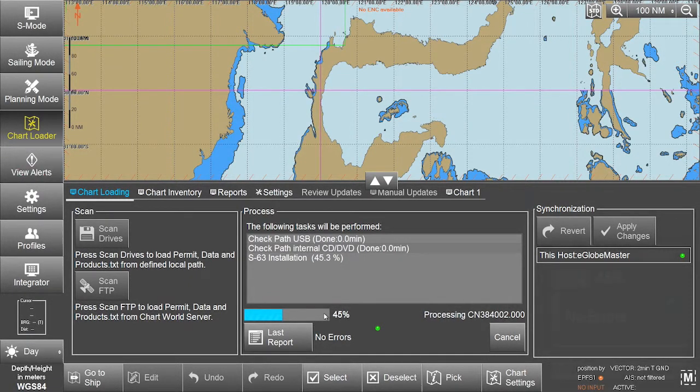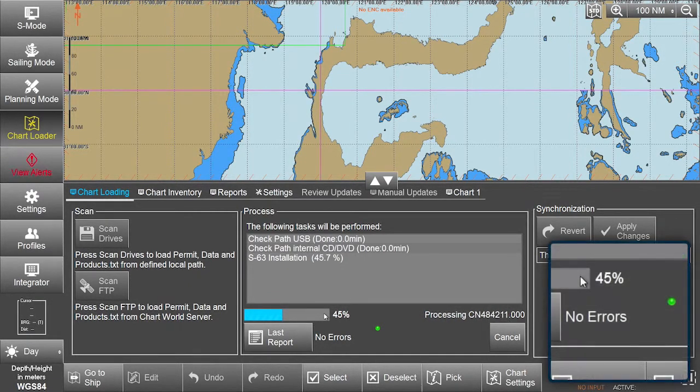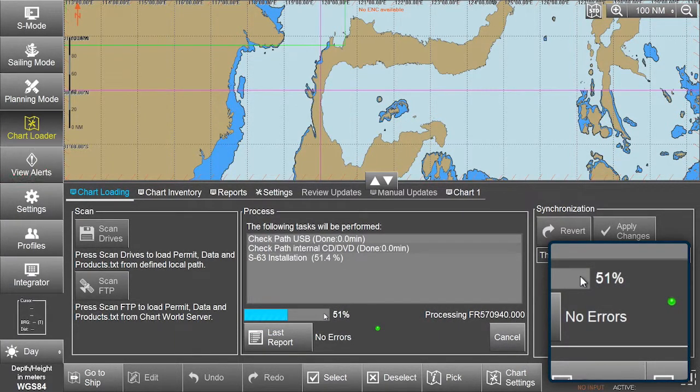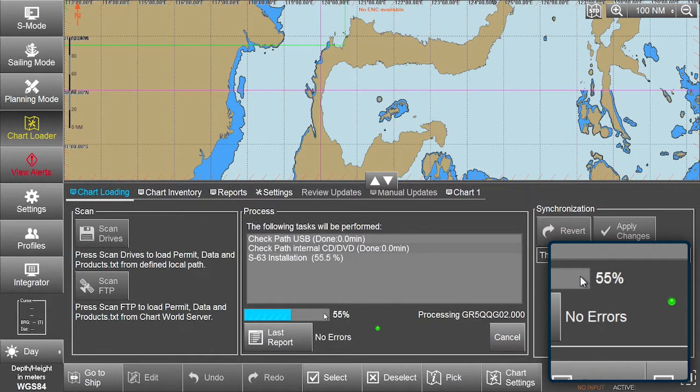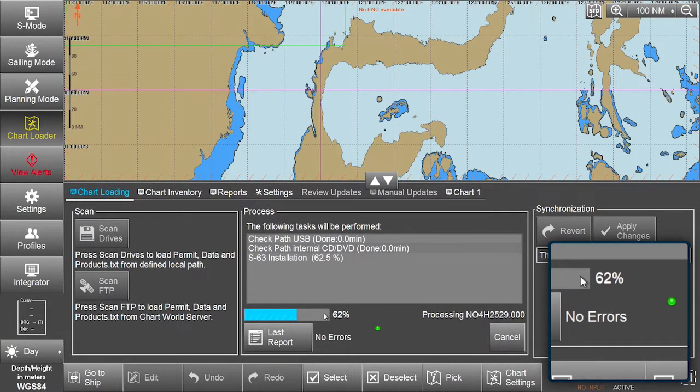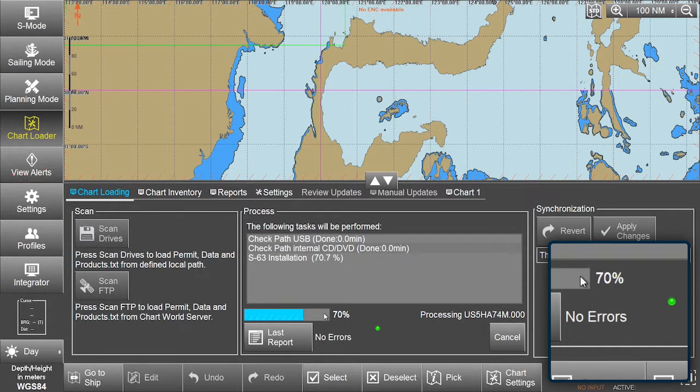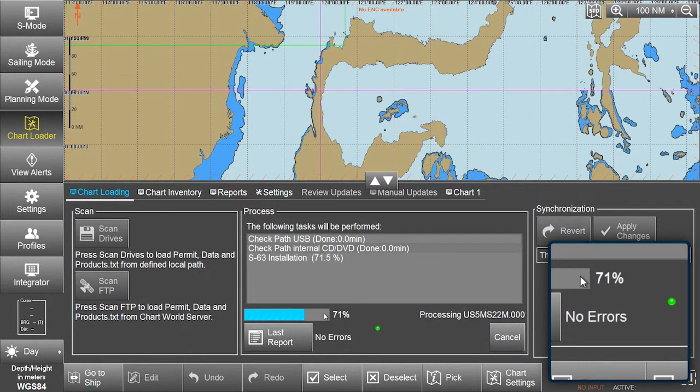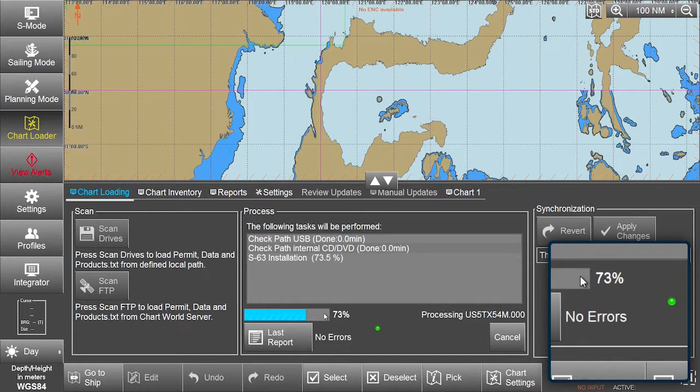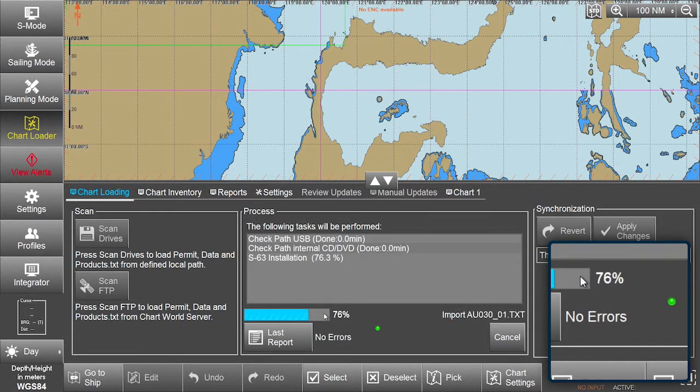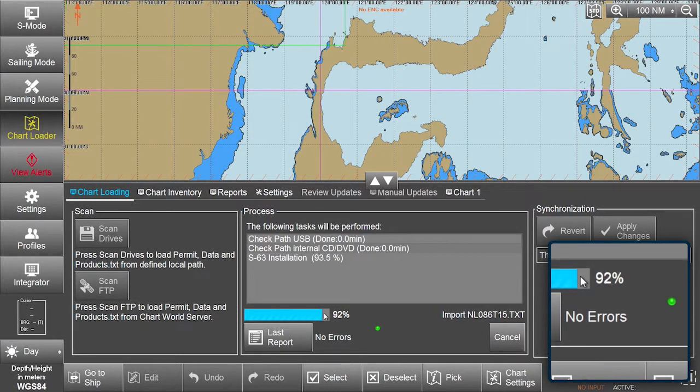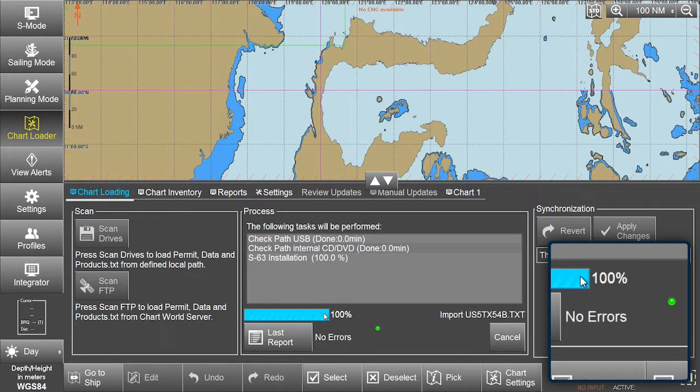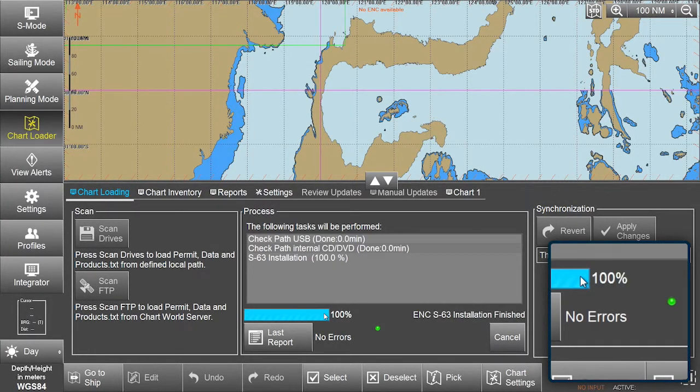The status indicator will show the interim results of the installation if the system detected any errors. The indicator will change to yellow if any errors are detected during data import. Should any critical errors be detected, the indicator will change to red and the affected data will not be imported.